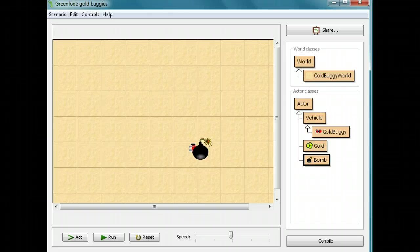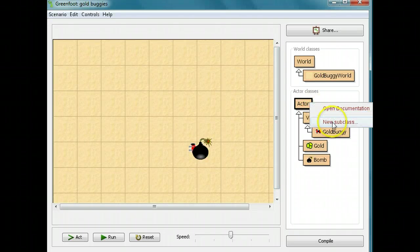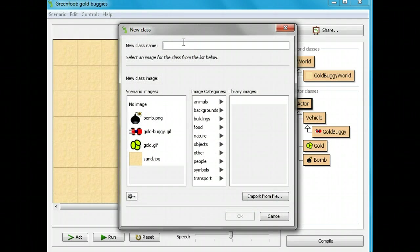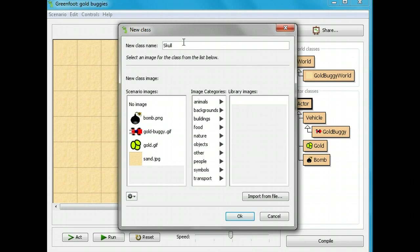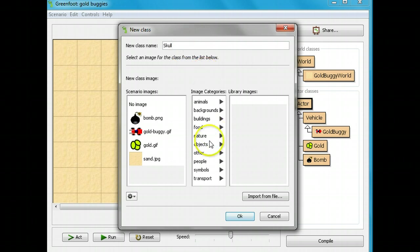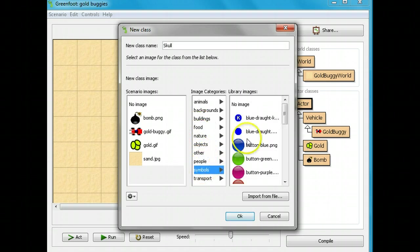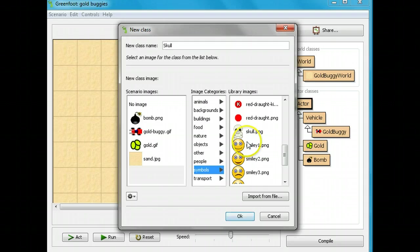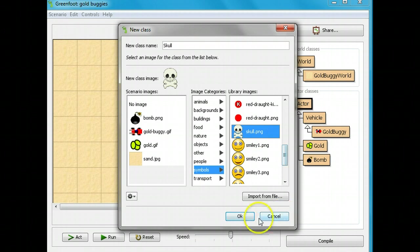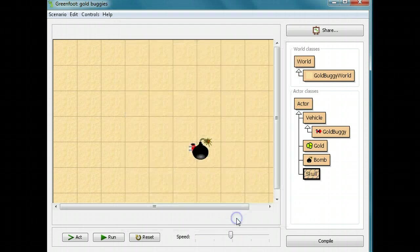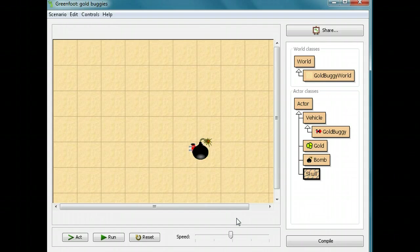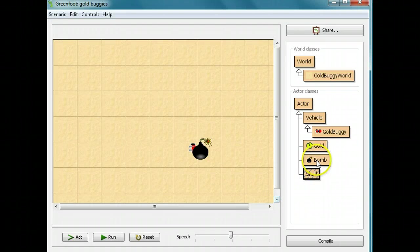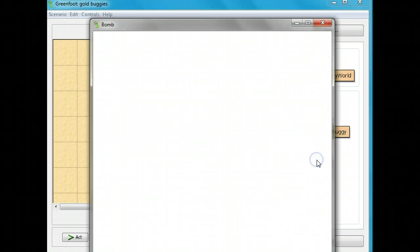What I'm going to do is I'm going to set a new subclass. I'm going to call the new subclass skull. We're not going to really put this in our thing. We just want to bring the skull into our program. I'm going to look for symbols. I'm going to find the skull. And I'm going to click OK. We're not actually going to put the skull in there, but now the skull is in our list of images.